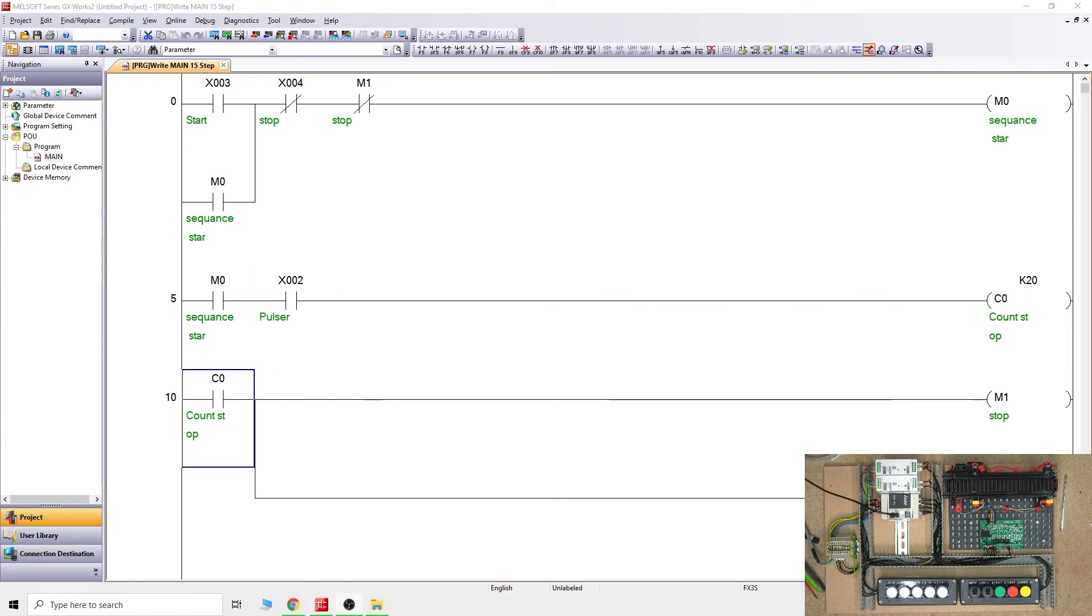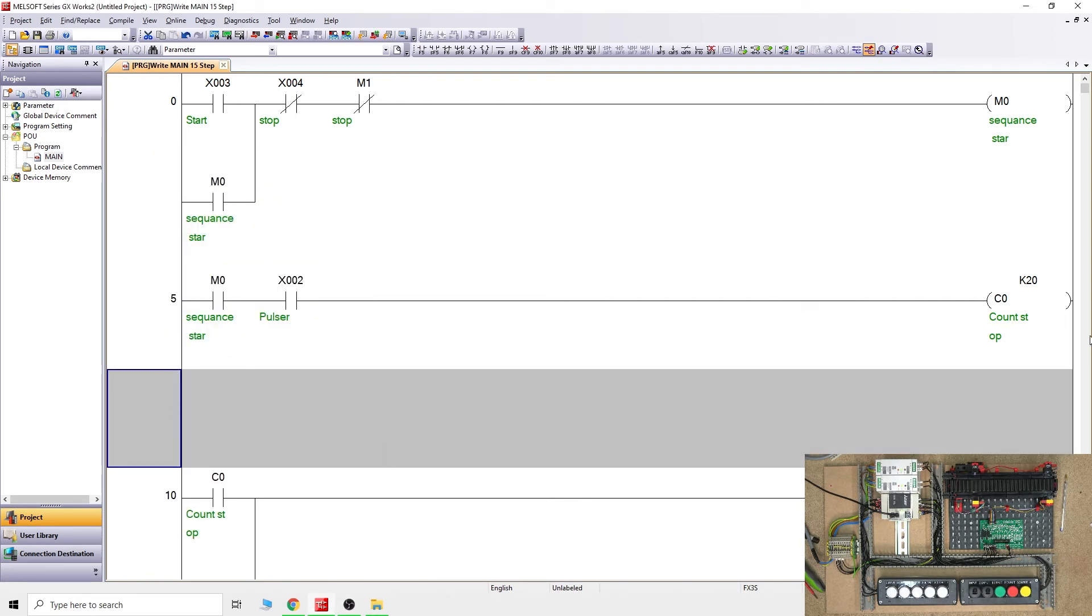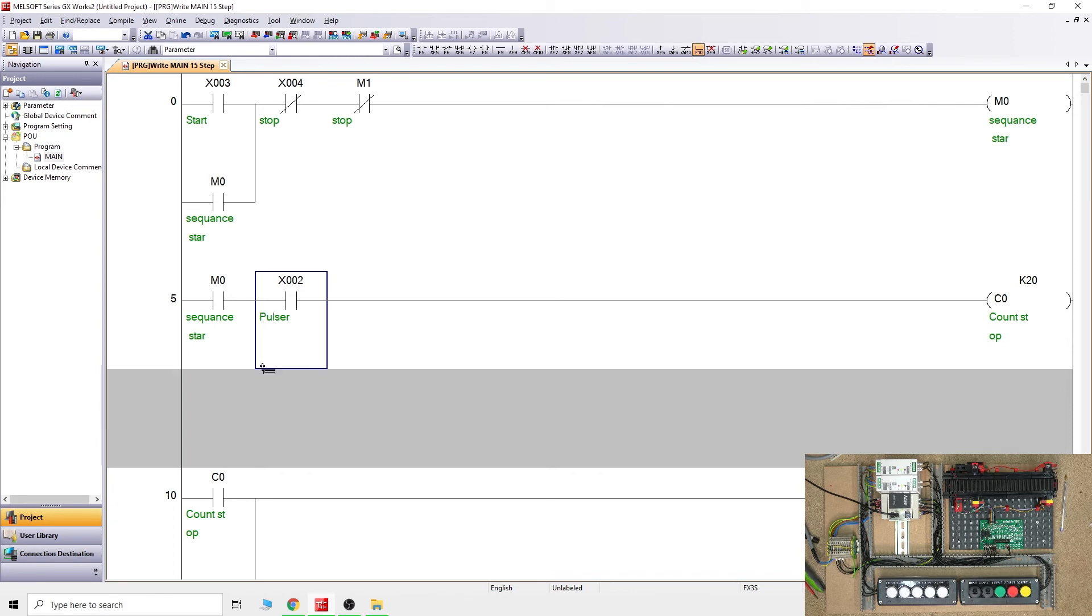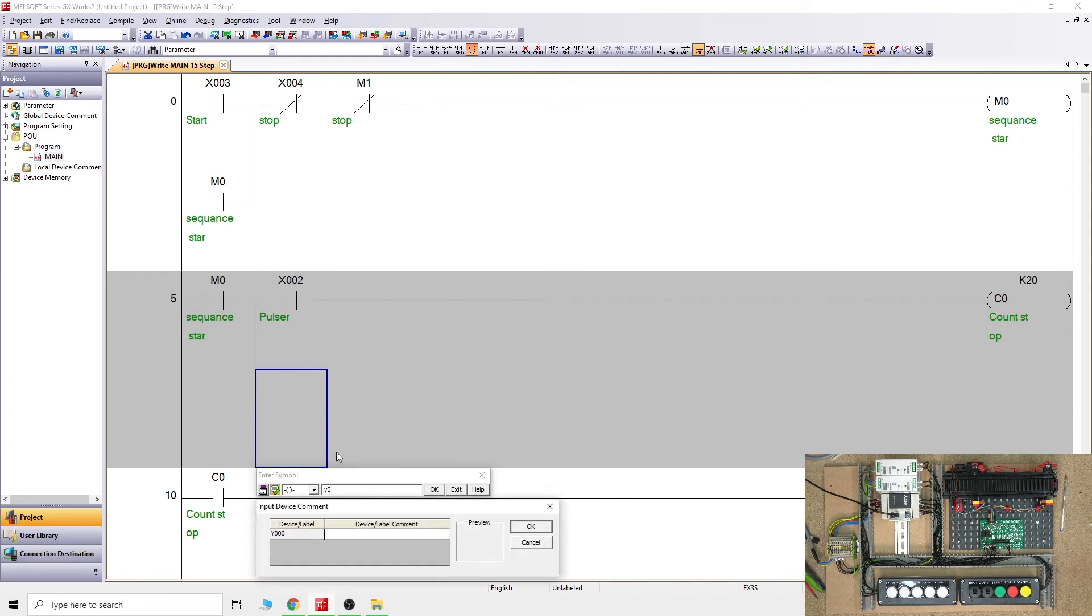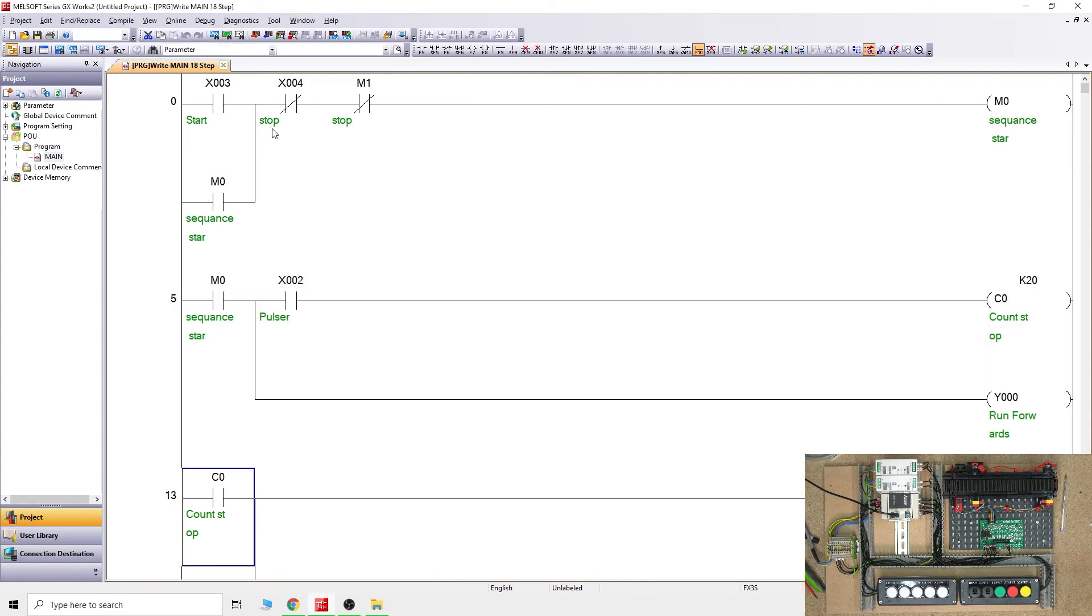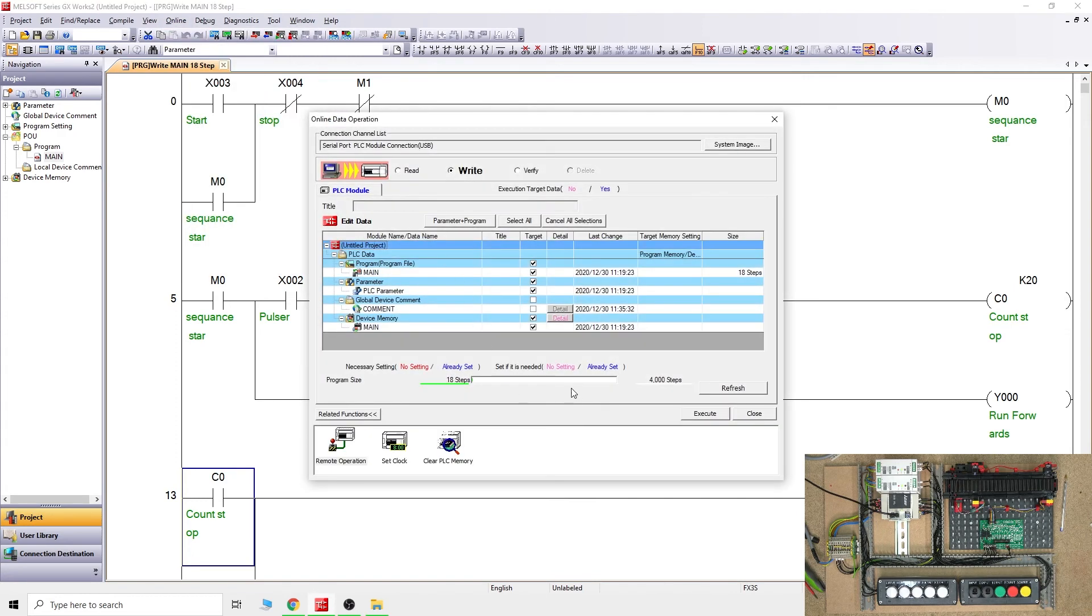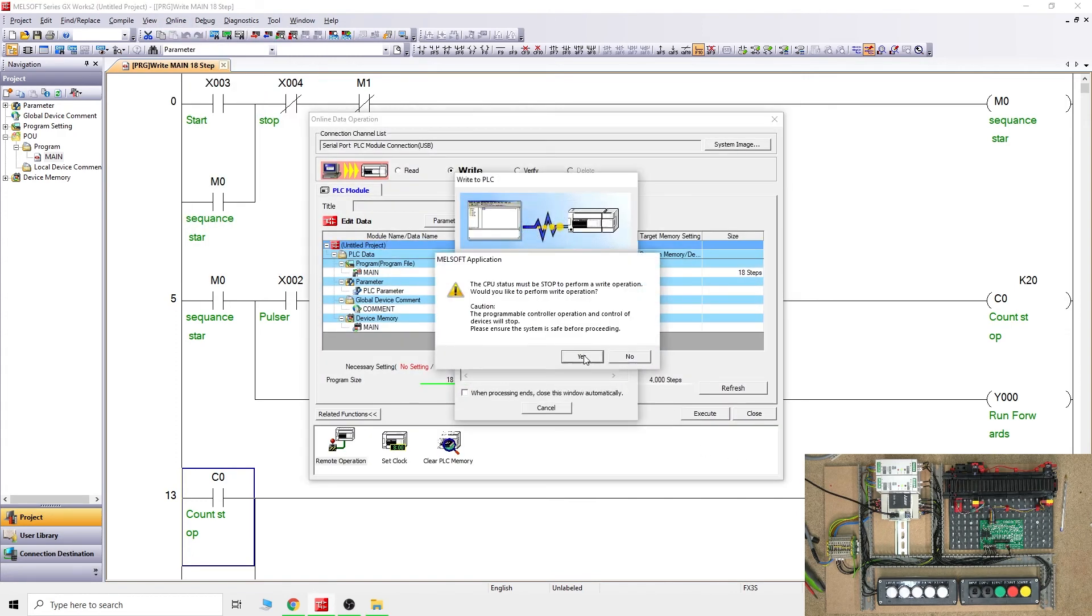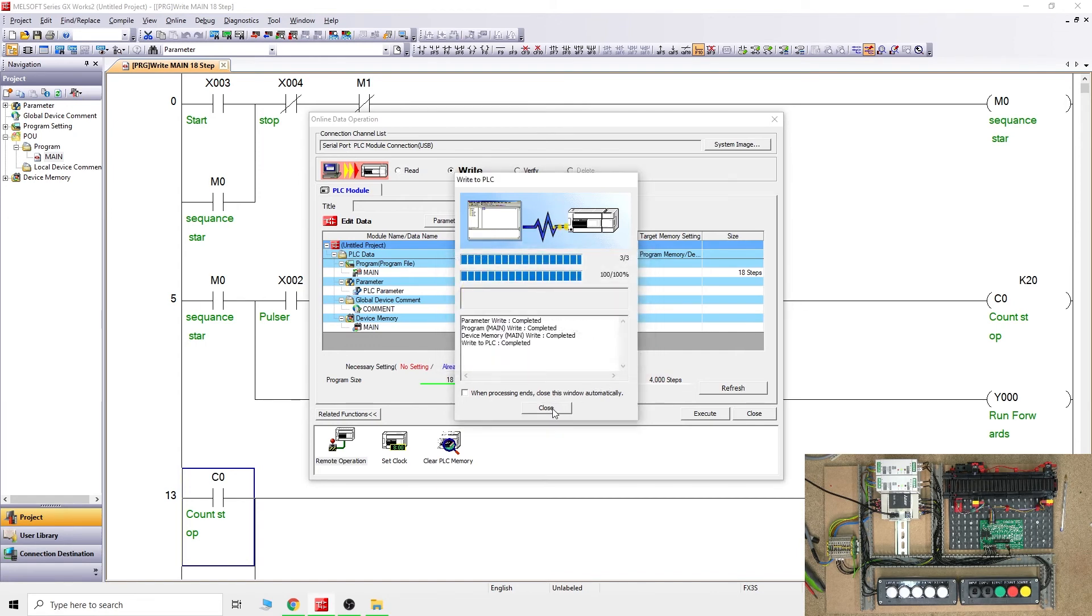Before we do anything, one thing I completely forgot is what exactly we are going to be turning on. We need to insert another row because we're going to be turning on the run belt forward. At the same time, we'll be activating Y0 and running it forward. Let's compile it. That's happy - let's send it into the PLC. Put it back on.